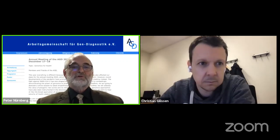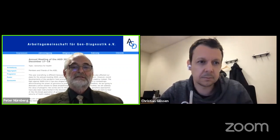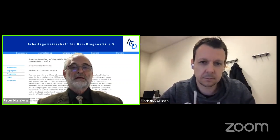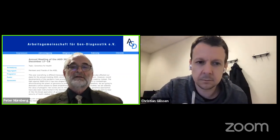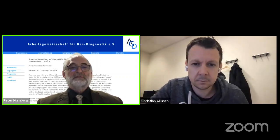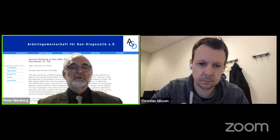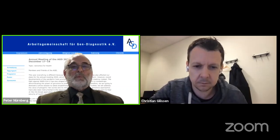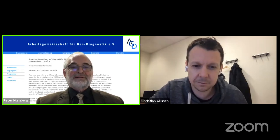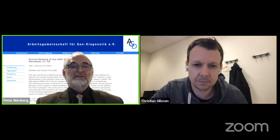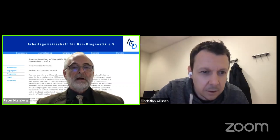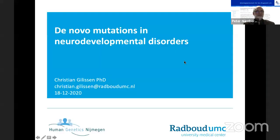This is Christian Giddeson. He is one of these young successful scientists at the Department of Human Genetics at the Radboud University Medical Center in Nijmegen. He is a principal investigator there and associate professor, and his research group focuses on genome bioinformatics. We are happy that you will present here today, Christian. I ask you to share your screen and to enter the stage to give your presentation.